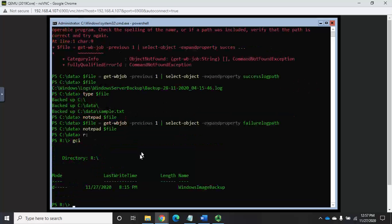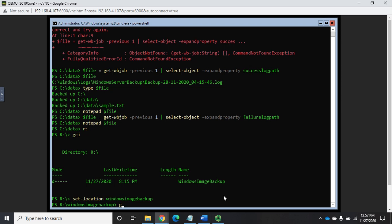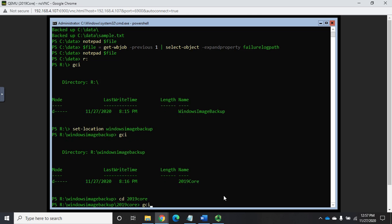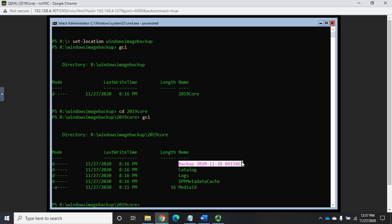So I'm going to go to R colon and run my get child item, and you're going to see we've got Windows image backup. Now I'm going to go ahead and navigate through this so you can see how it structures this. So I'm going to do set location, CD works as well, Windows image backup, and then get child item. And we're going to see the server name now.